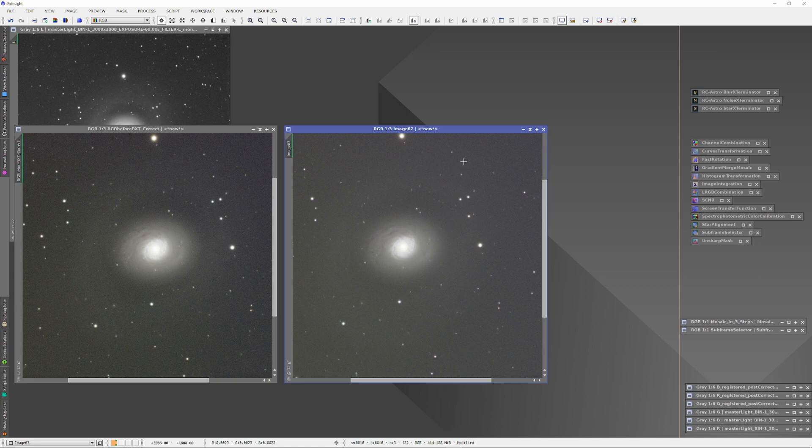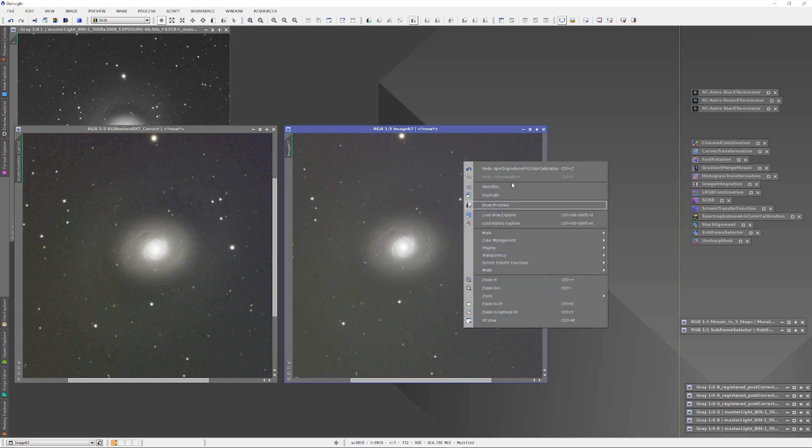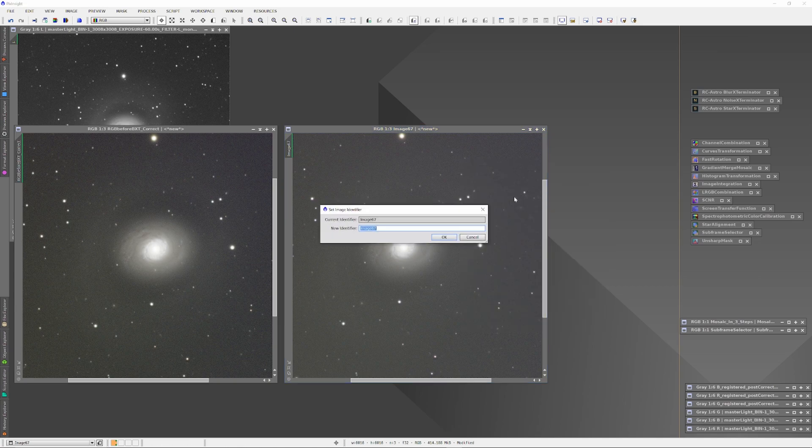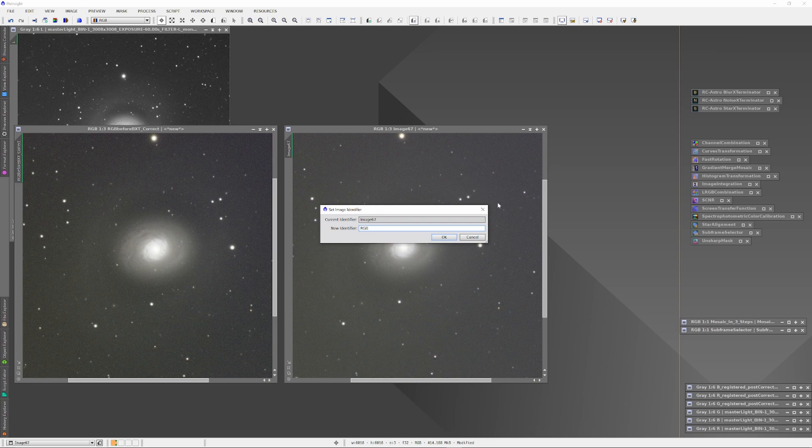Again, that is Blur Exterminator run in the correct mode and then the default mode. There is an immediate and evident difference between the two plates.